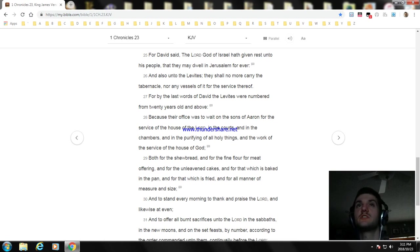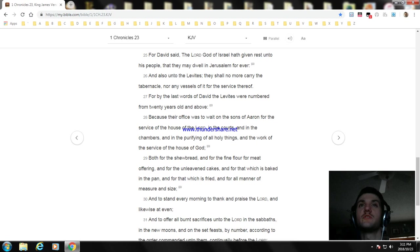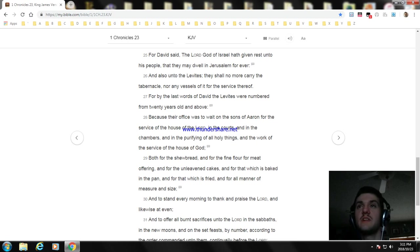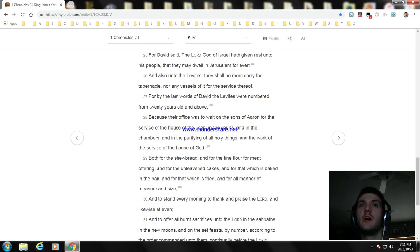Because their office was to wait on the sons of Aaron for the service of the house of the Lord, in the courts and in the chambers, and in the purifying of all holy things, and the work of the service of the house of God. Both for the showbread and for the fine flour for meat offering and for the unleavened cakes, and for that which is baked in the pan, and for that which is fried, and for all manner of measure and size.